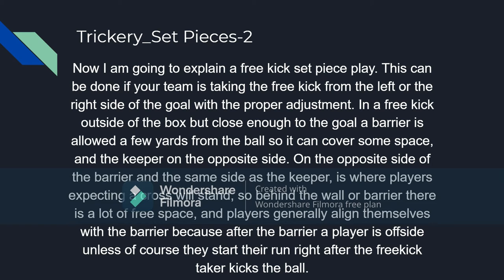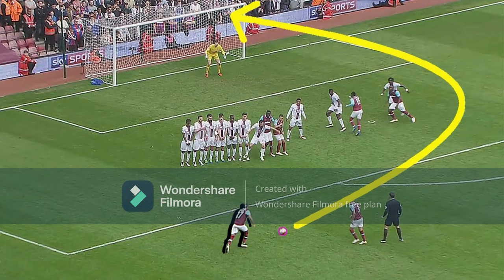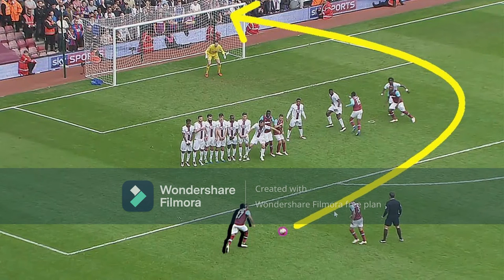Players generally align themselves with the barrier because after the barrier a player is outside, unless of course they start the run right after the free kick taker kicks the ball. There's a lot of space behind the barrier to shoot, and the players are generally not in front of the ball. The keeper is on the opposite side, and the players align themselves with the wall so they're not marked offside. They start the run after the free kick taker kicks the ball. This is the general setup.